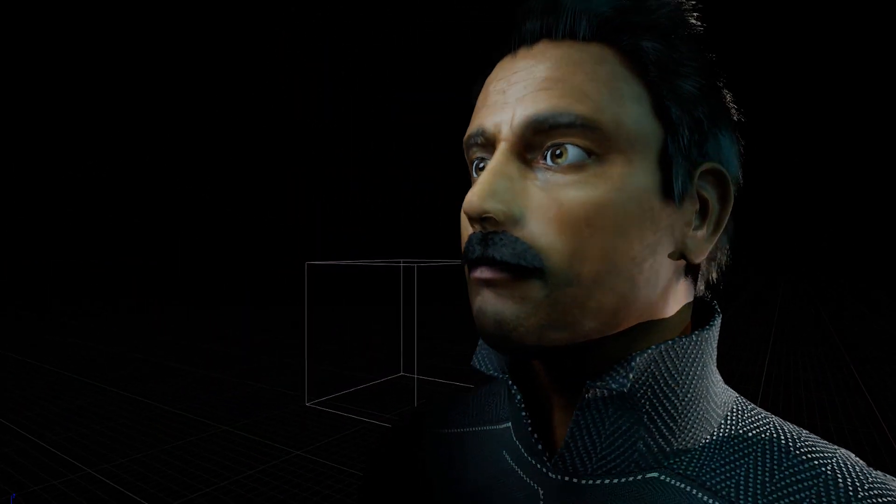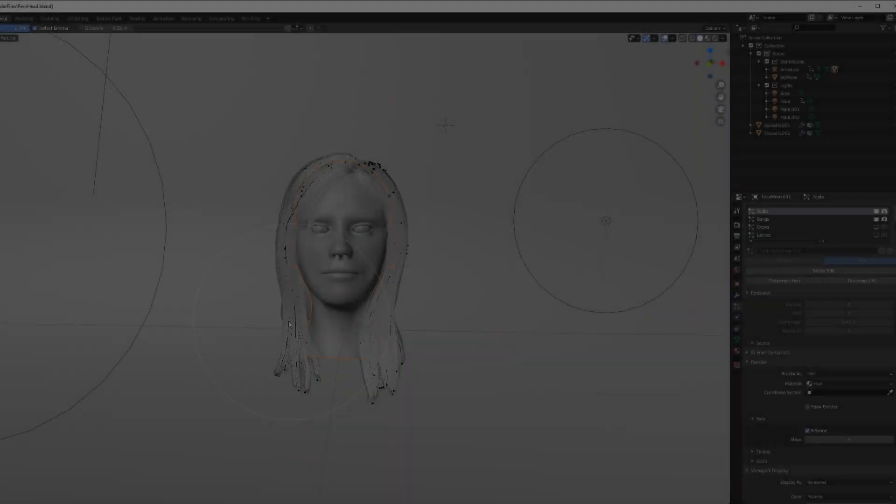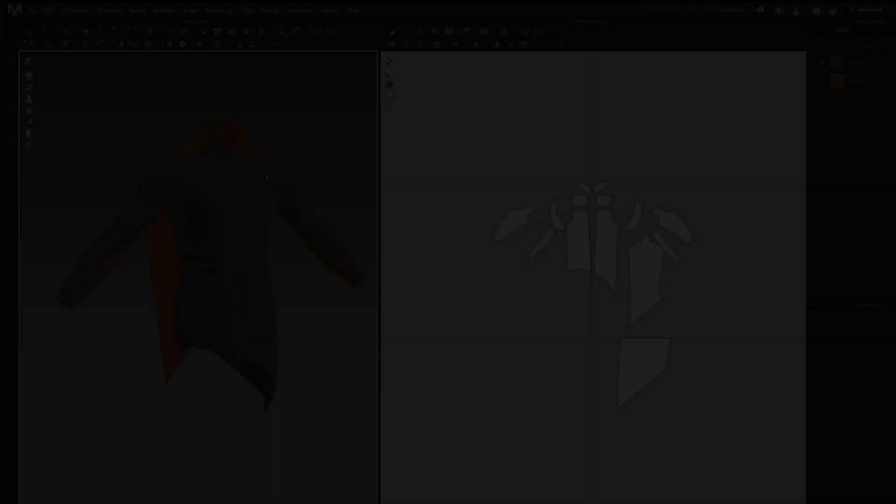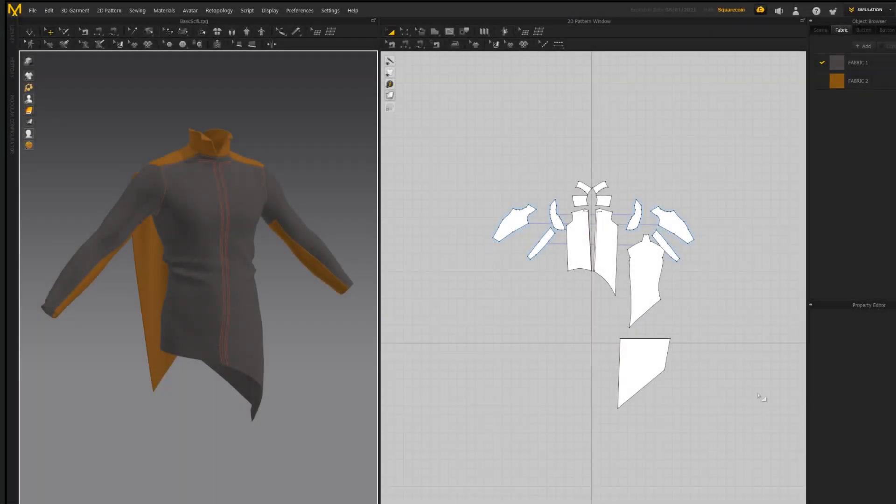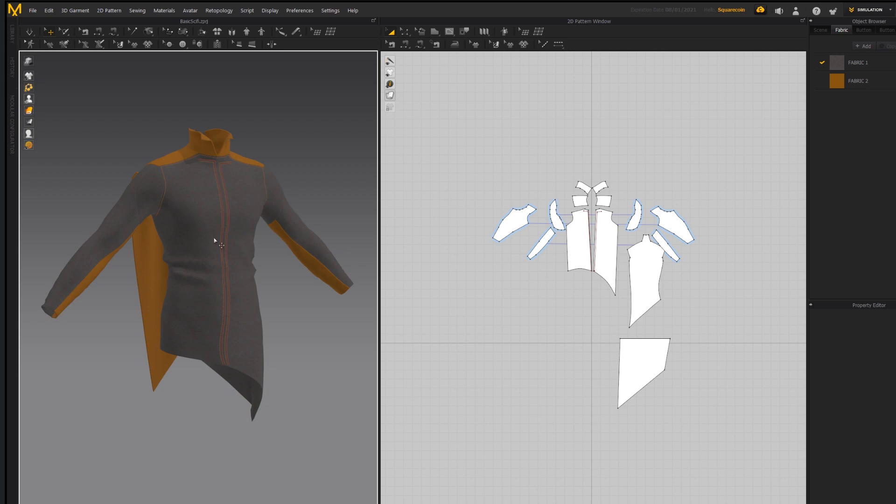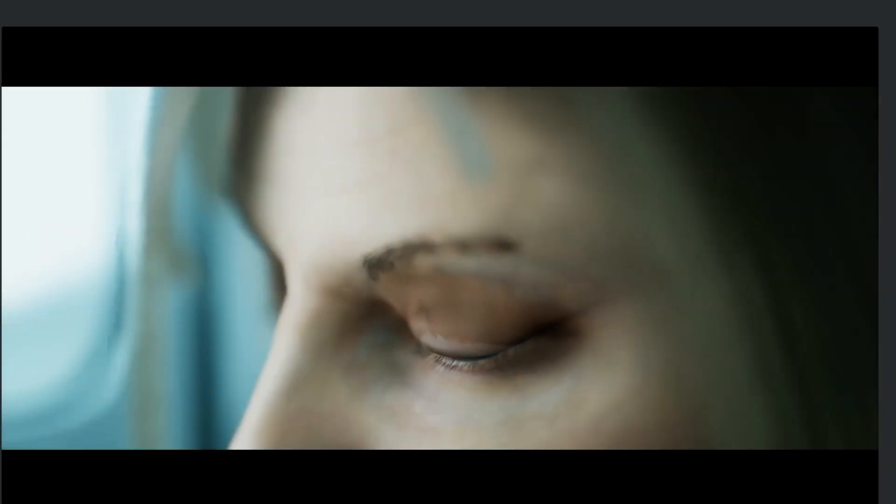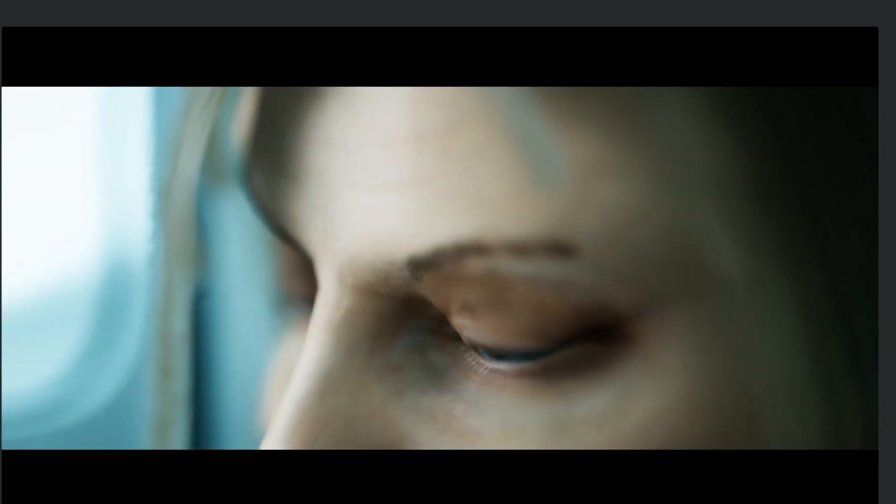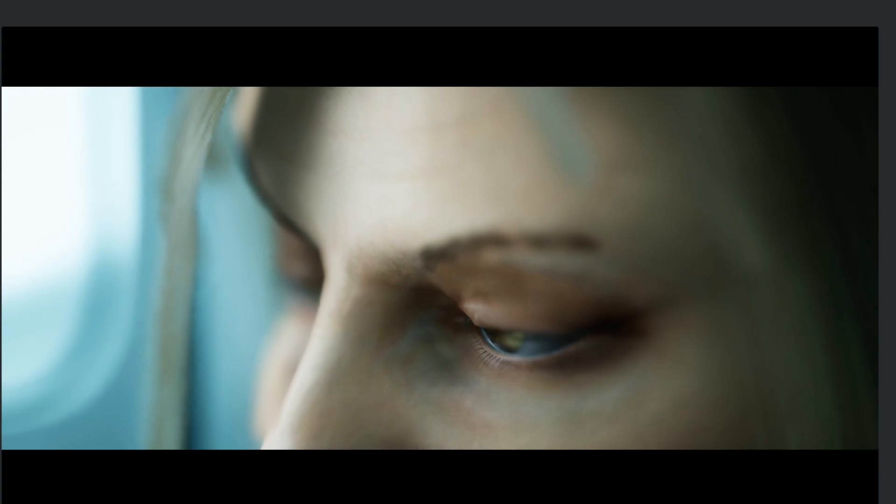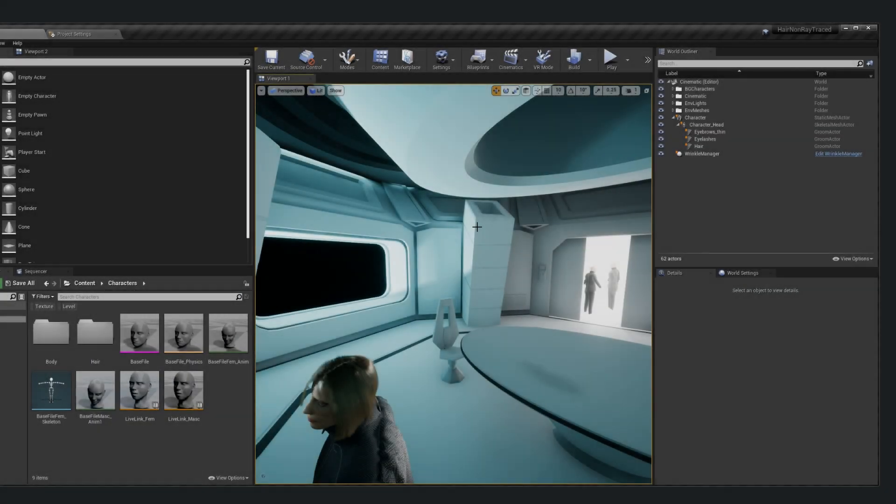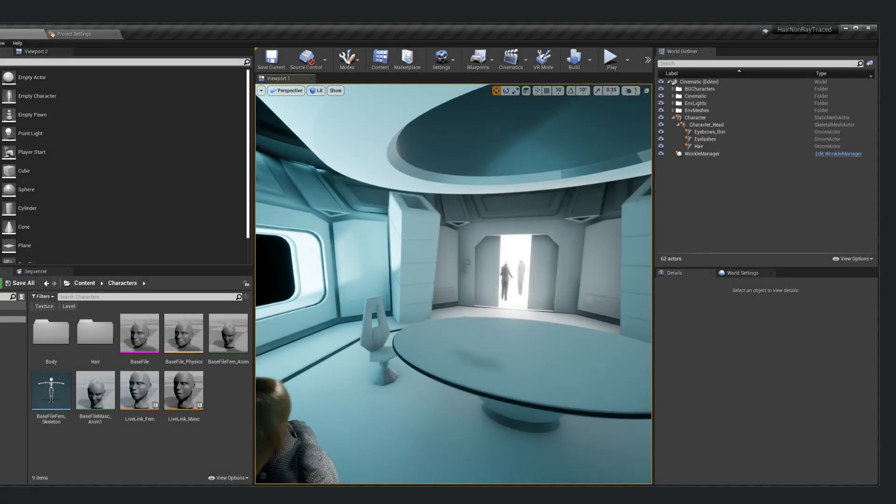If you check the description, there'll be a link to the Blender files, the textures, Unreal Engine projects and more. I might make a full video tutorial on this, but I also just thought it might be more elegant to simply let people tear into it, which is my personal preferred way of learning things.